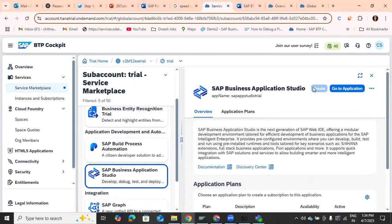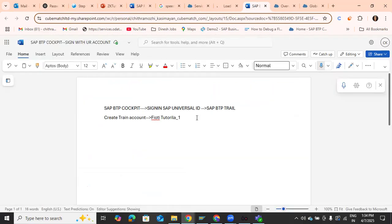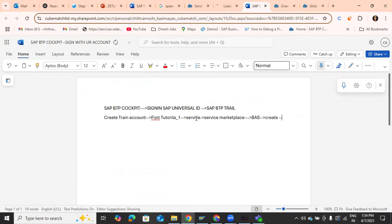Once you find Business Application Studio, click on it. For me it's already created and enabled, but for you it will appear as a tile. Just click on it and give Create. Under the Services Marketplace, search for Business Application Studio and then click Create.